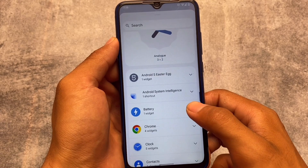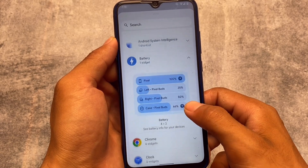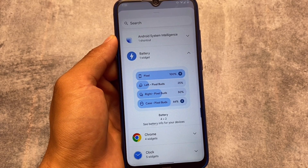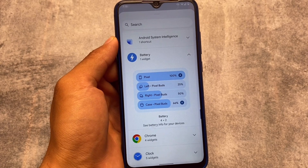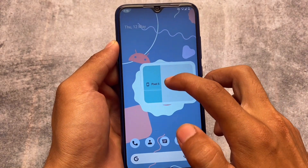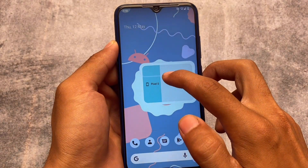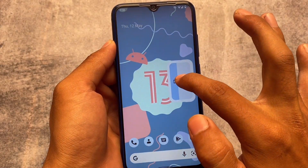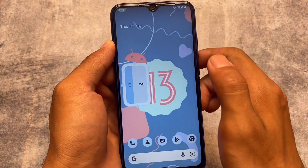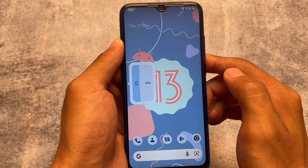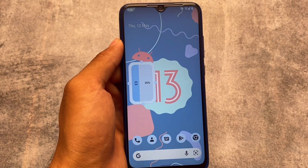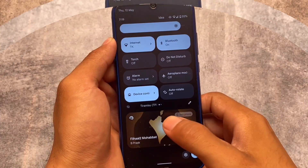One more thing I want to show you is the new battery widget. Previously you needed to use a settings or services app to get a battery widget, but now there's a dedicated battery widget available in the widget section. The only limitation is that you can't resize it too small — you can't adjust the height. That might be a bug because I'm using a GSI, but that's the new change available.